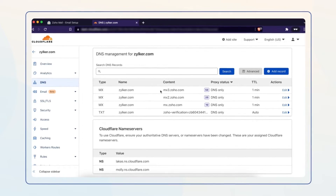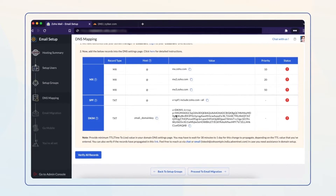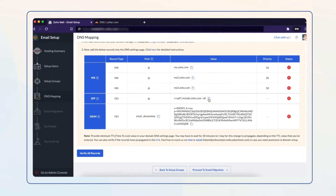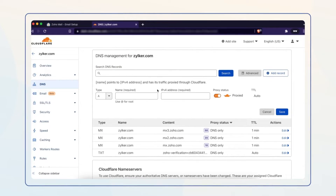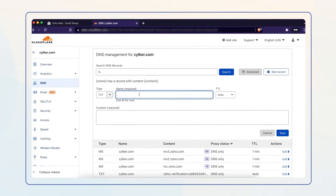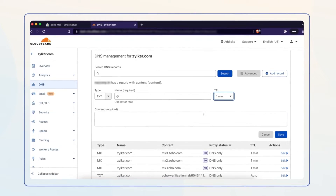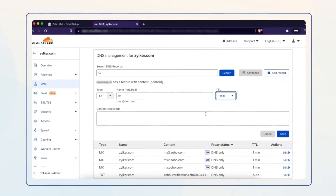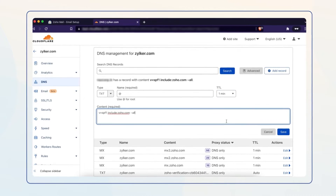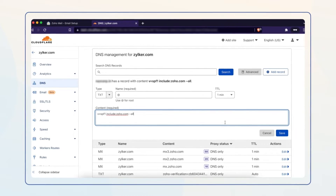You're done with MX records. Now navigate back to your Zoho Mail Admin Console tab to set up the SPF record. Copy the TXT value, then select Add record and choose TXT from the drop-down menu. Enter @ in the Name field and select the minimum TTL value. Paste the copied host value in the Content field in your Cloud Player DNS settings page and select Save. Please note you may have to wait as long as the chosen TTL time for the update to take effect.